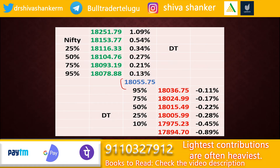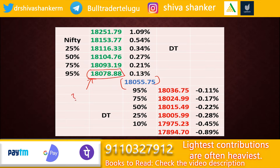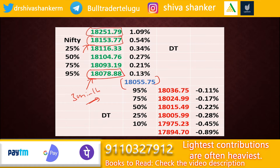The market was at 18,055, and it hit resistance. At 18,078, I had a resistance point at 18,055. The market was in a 30-minute to 1-hour timeframe, and I had an upside target of 18,350.